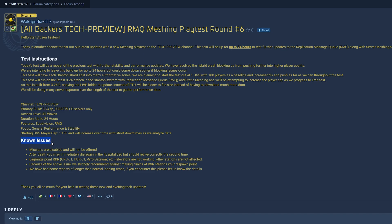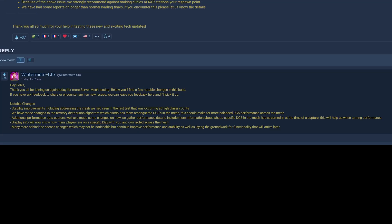Known Issues. Missions are disabled and will not be offered. After death, you may immediately die again in the hospital bed, but should revive correctly the second time. Lagrange Point R&R elevators are not working. Other stations are not affected. So do not go to R&R, which was the mistake I made last time.